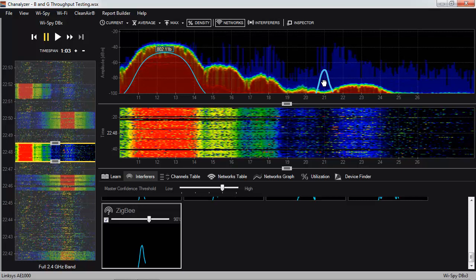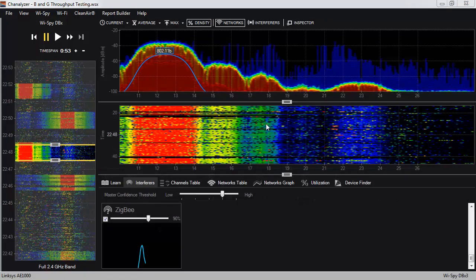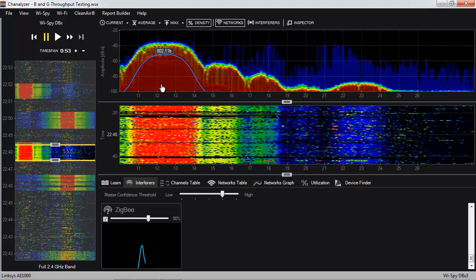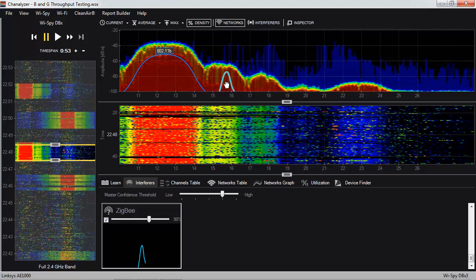Let's say that instead of deploying a new ZigBee network, you're troubleshooting an existing one that isn't working properly. You arrive on site, check the controller, and see that the ZigBee network is deployed on channel 16. Using a spectrum analyzer to see all radio frequency activity in the area, you realize that the Wi-Fi network on channel 1 is causing interference with ZigBee channel 16. And since the shape is red, you know it's talking at least 50% of the time.